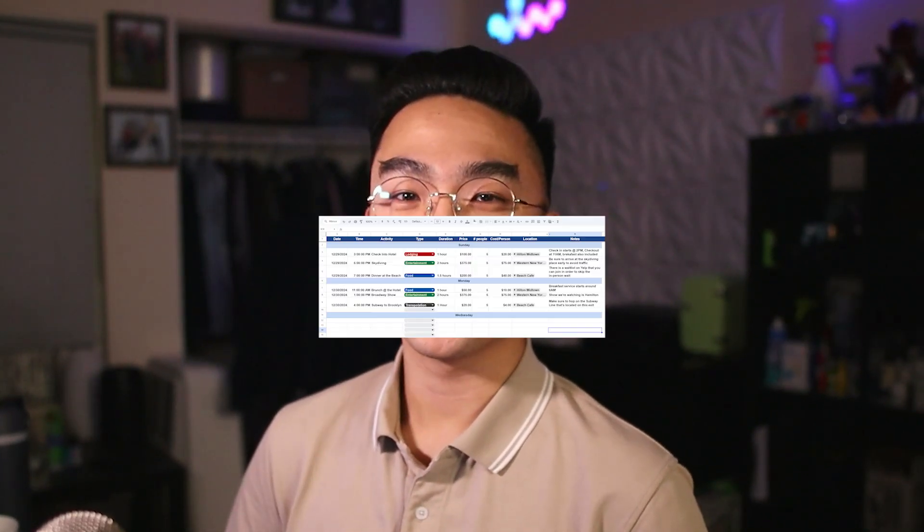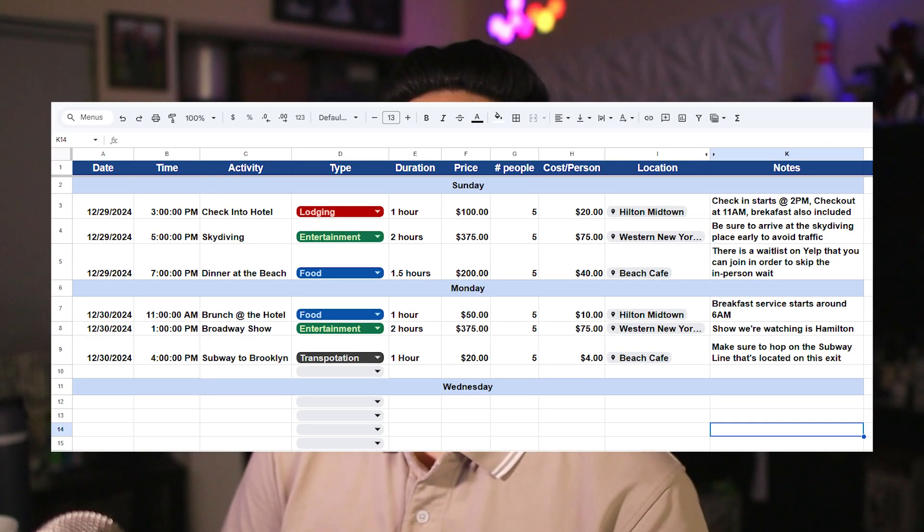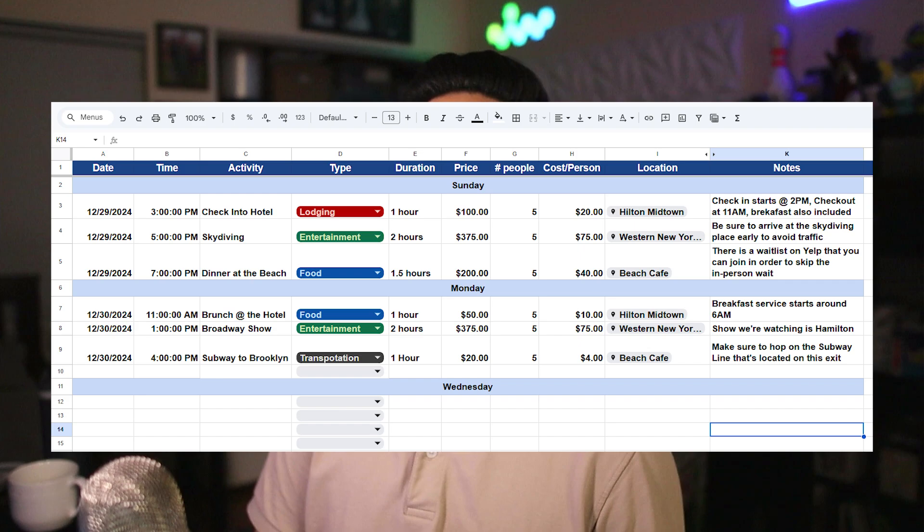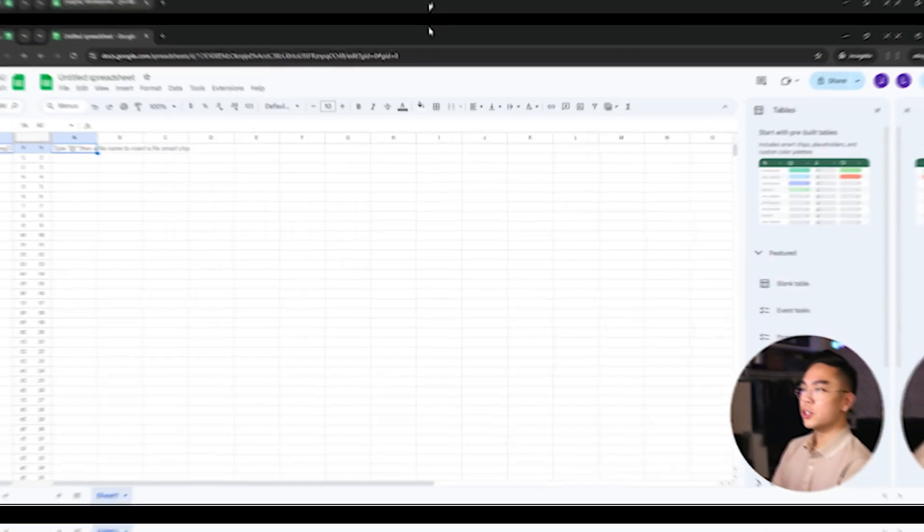In today's video, I want to show you guys how you can make a travel itinerary planner with Google Sheets that you can share with your friends to organize your upcoming holiday trip, summer vacation, or whatever travel plans that you and your group or your family have coming up. So without further ado, let's just jump right in.